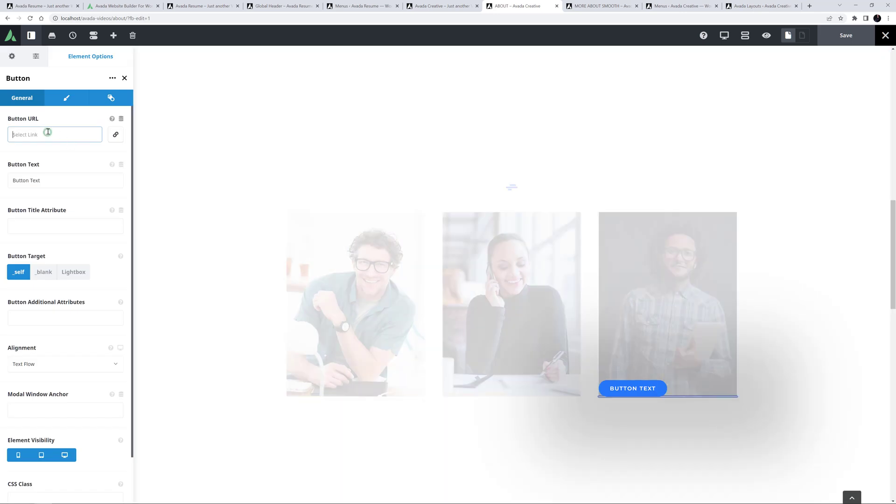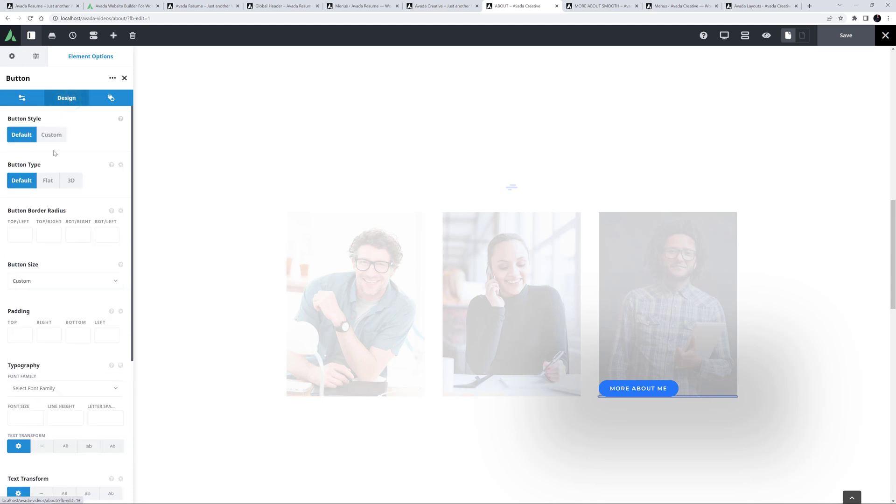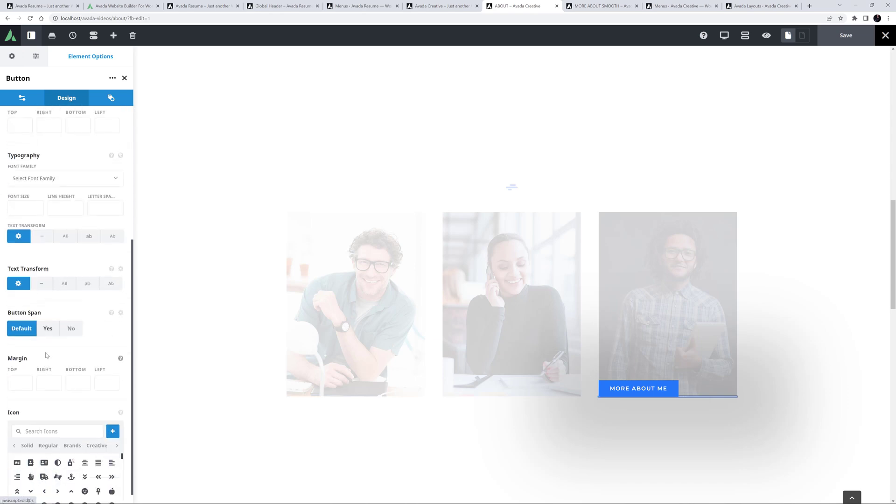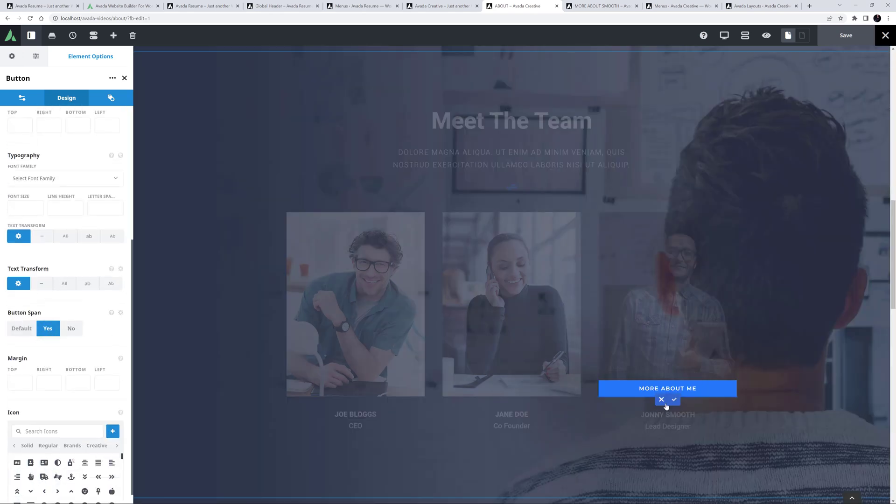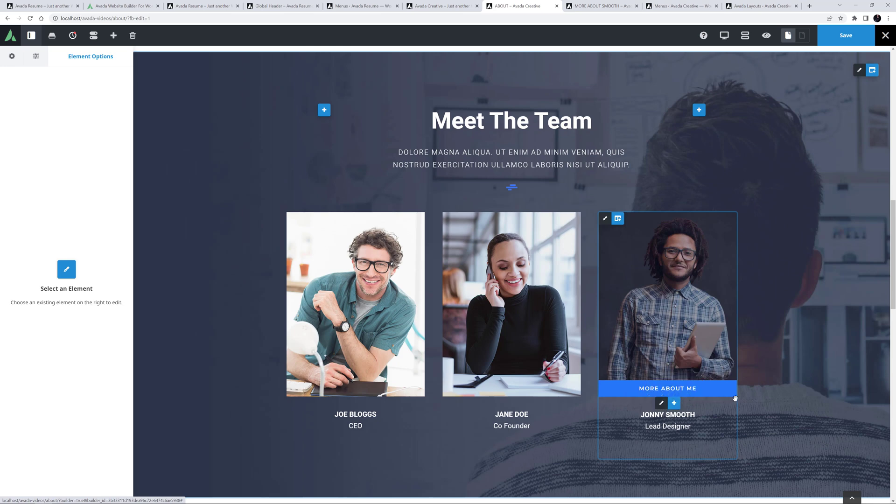I'll link it to a page called More About Smooth, which I've already created. And I'll call it More About Me. On the Design tab, I will set the button Border Radius to 0 pixels all around, and set the span to Yes. Yeah, that looks good.